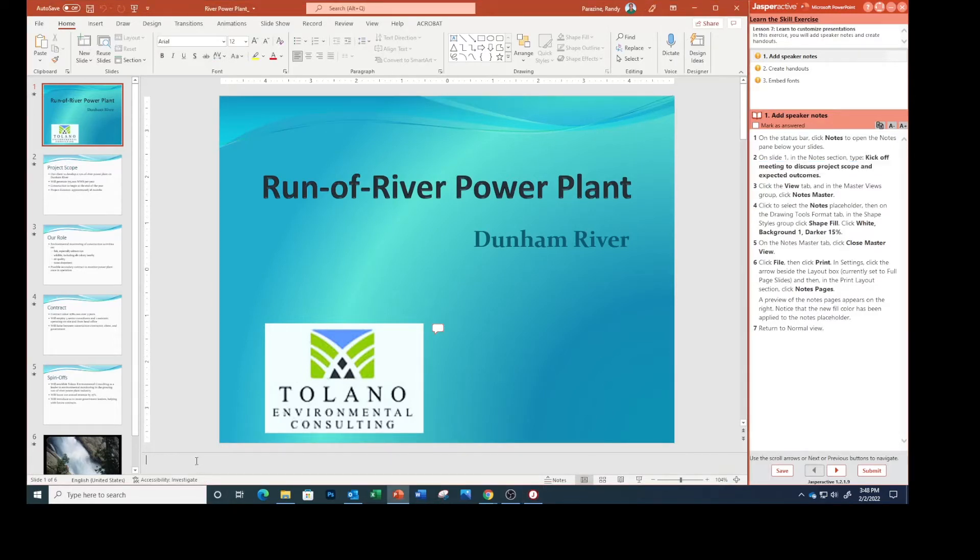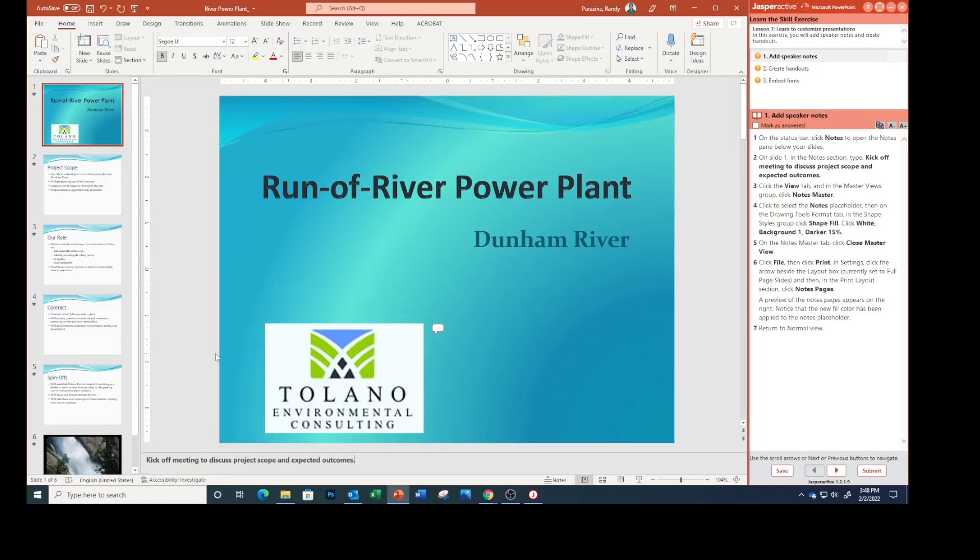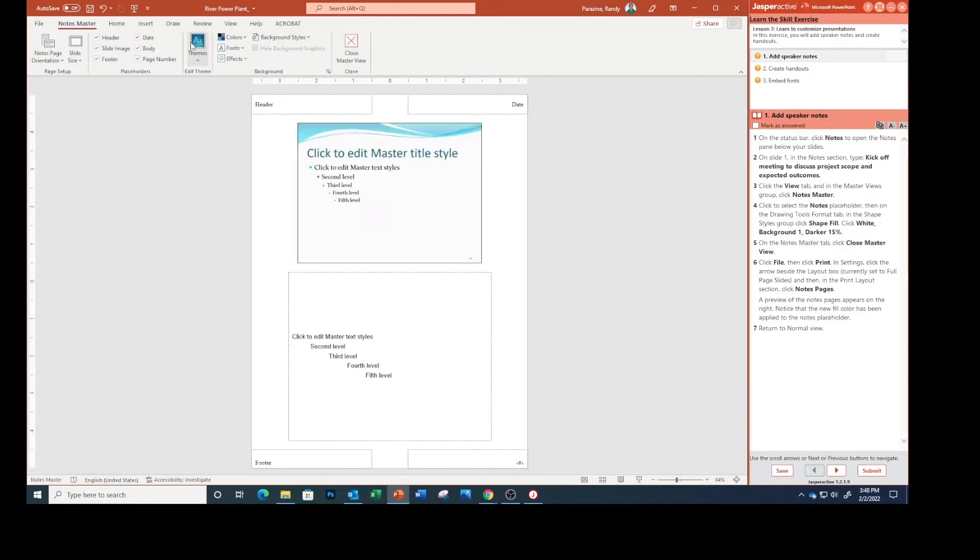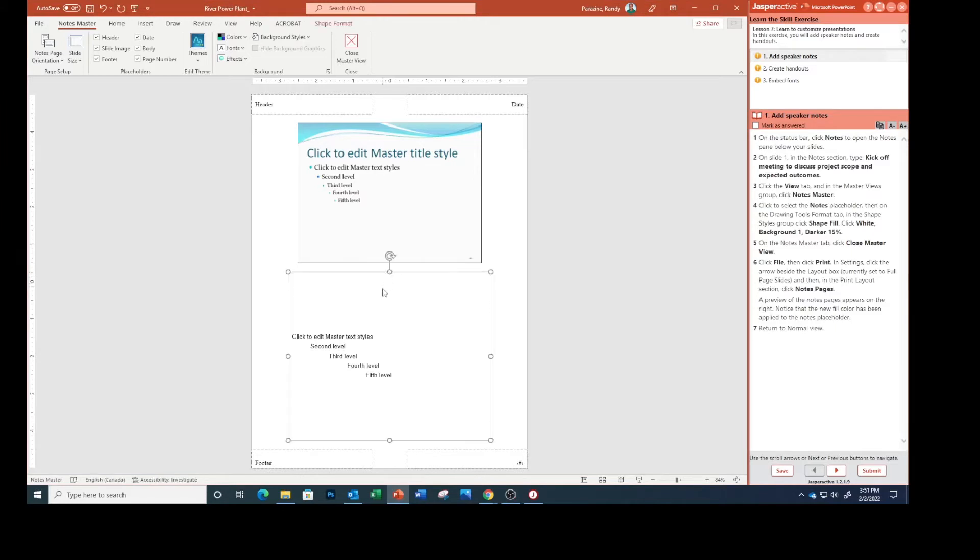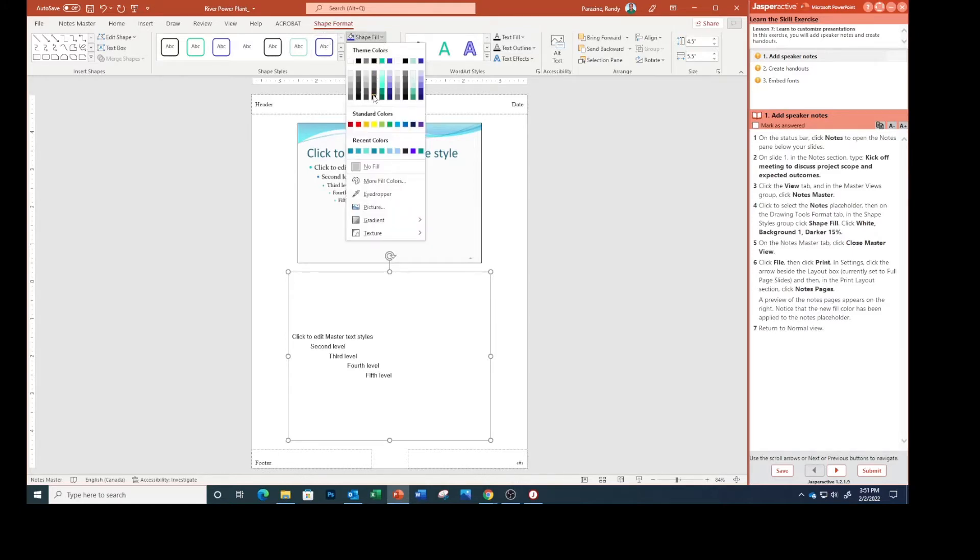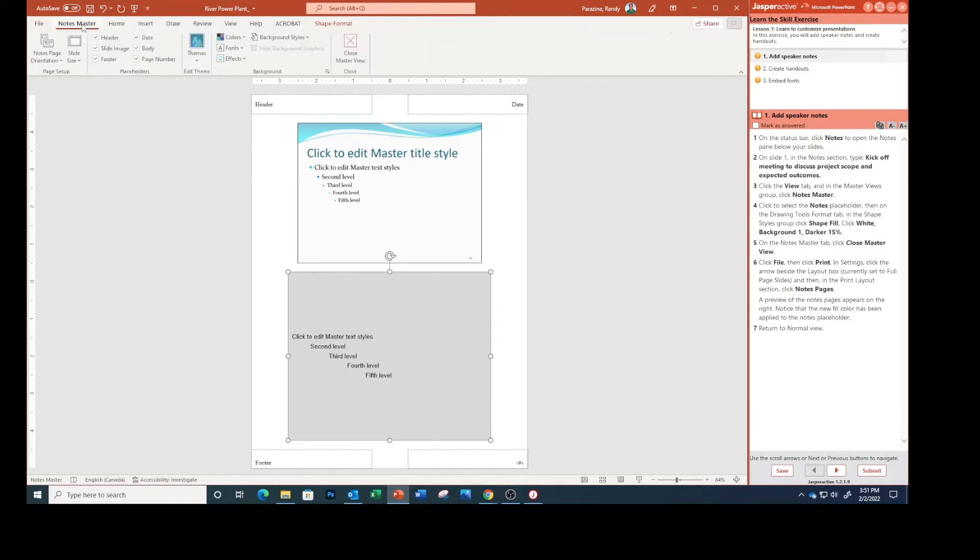Click the View tab, and in the Master Views group, click Notes Master. On the Drawing Tools Format tab, click Shape Fill, then White Background 1, Darker 15%. On the Notes Master tab, close the master view.